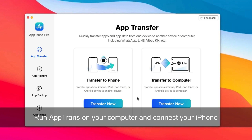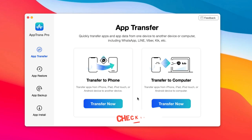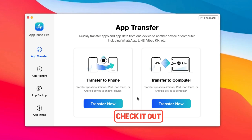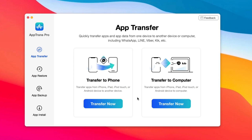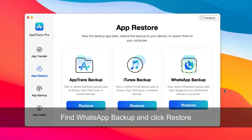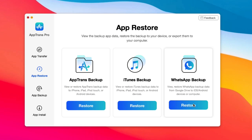Run AppTrends on your computer and connect your iPhone via USB cable. You can check the download link in the description. Choose AppRestore on the left side. Find WhatsApp Backup and click Restore.